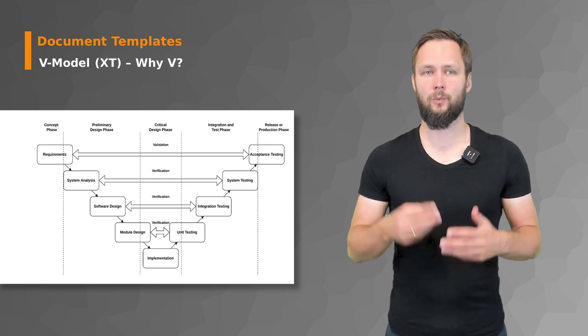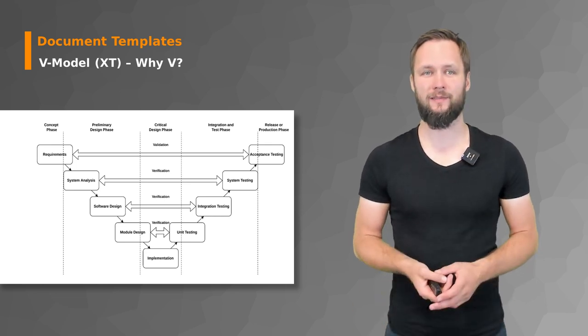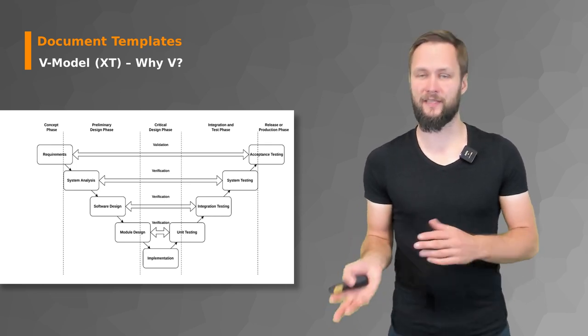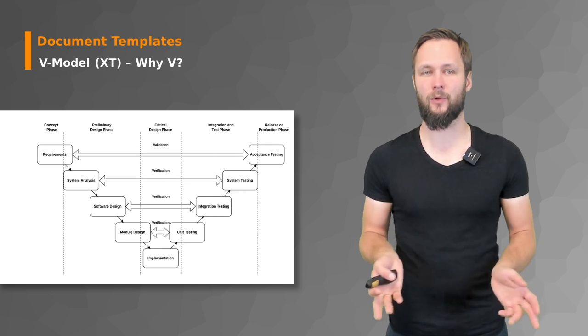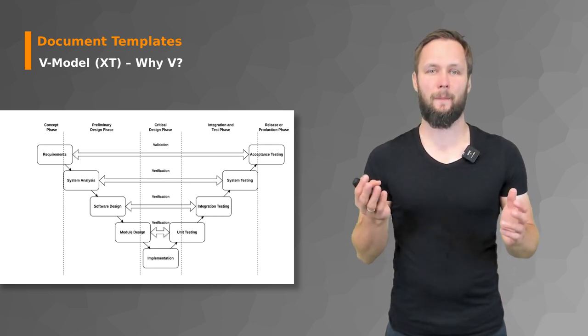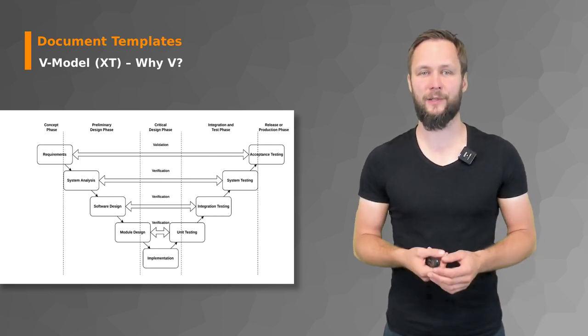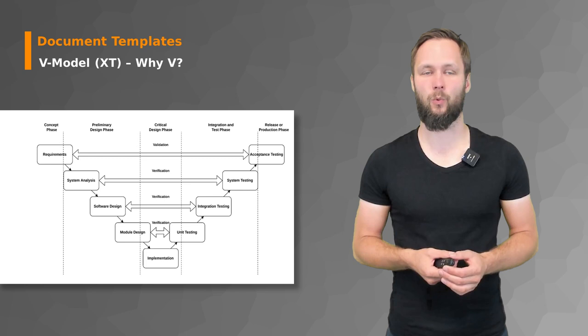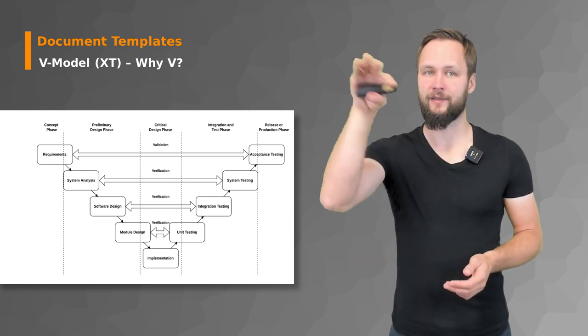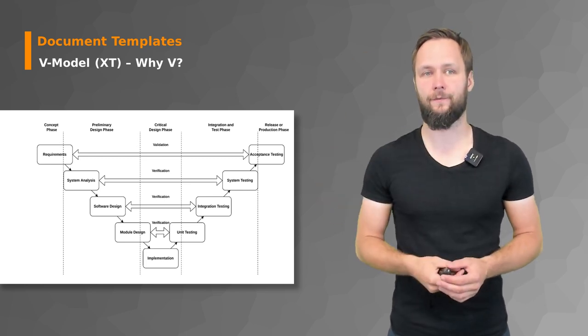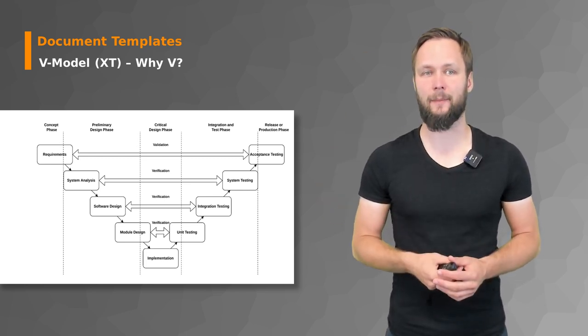So why is the V-Model, either the XT or the original, called V-Model in the first place? I think the figure in the background makes it quite clear here where this V-form or V-shape came from.